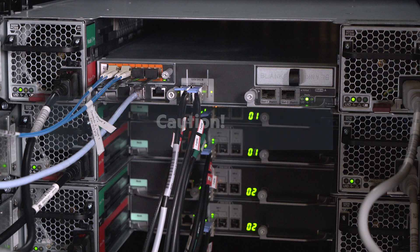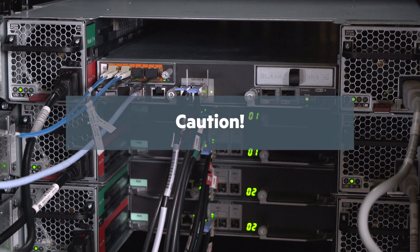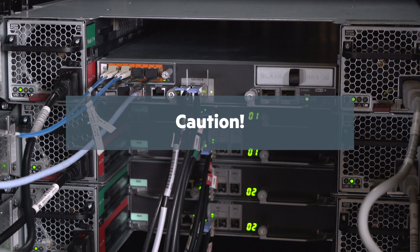Caution! Clear the area in front of the empty bay of any cables that might get snagged or damaged during reinstallation of the controller node.